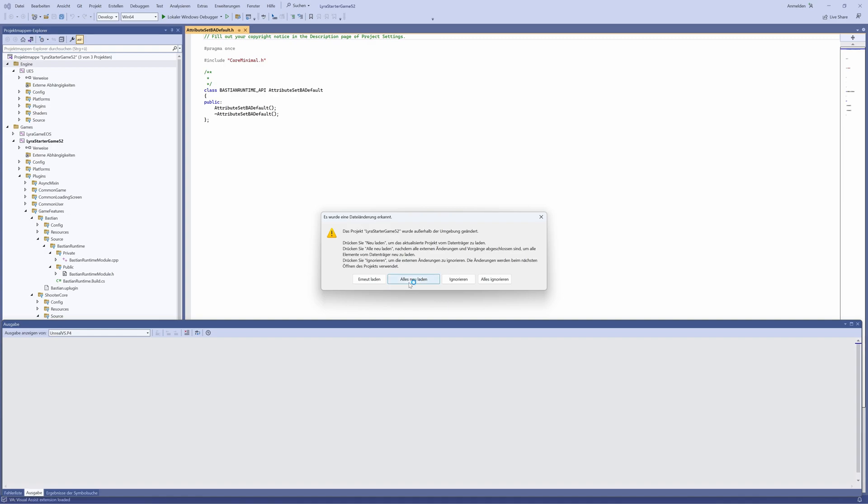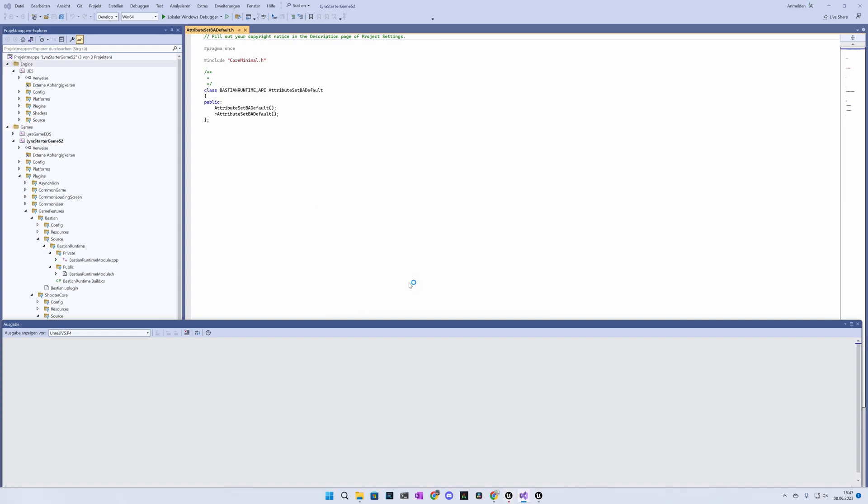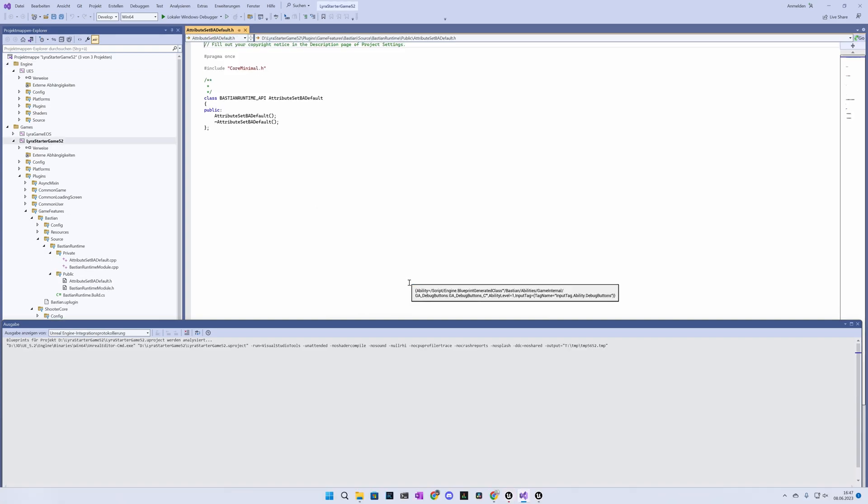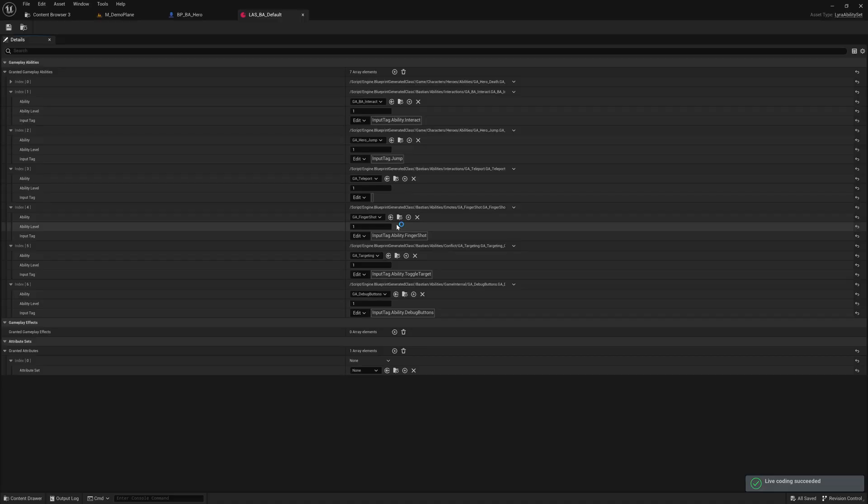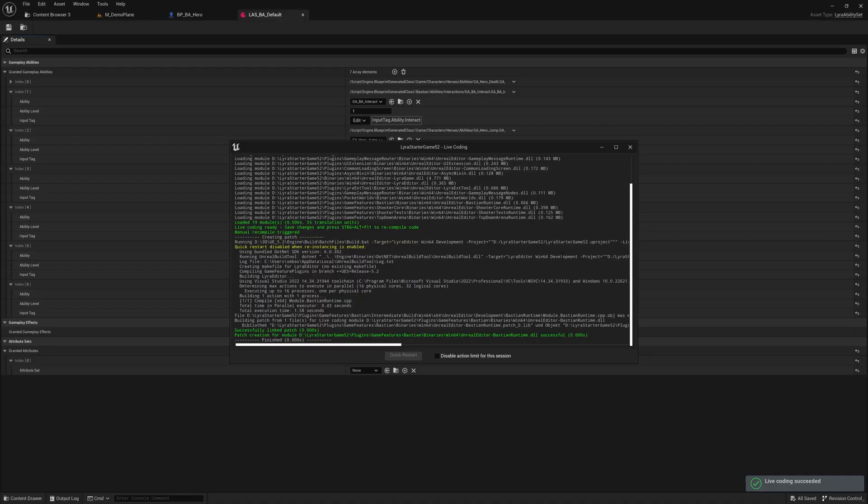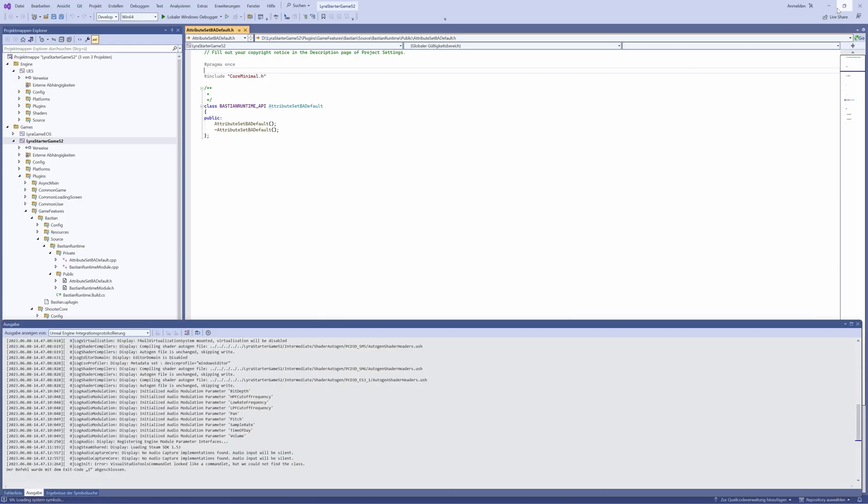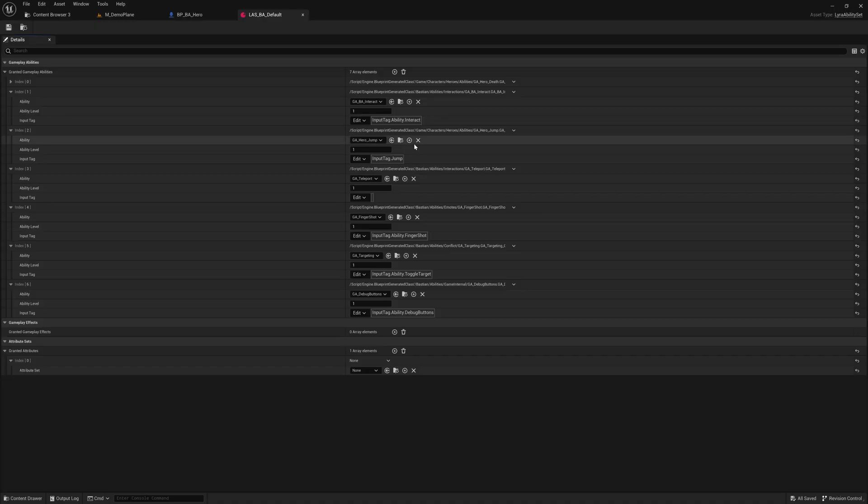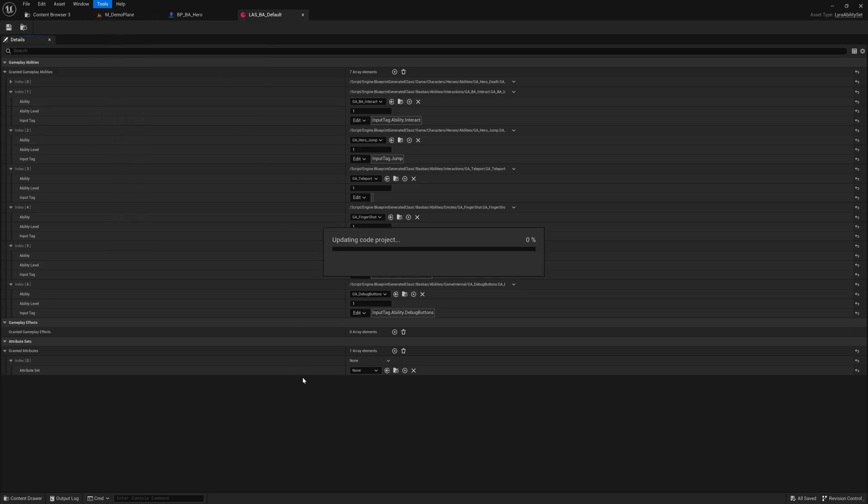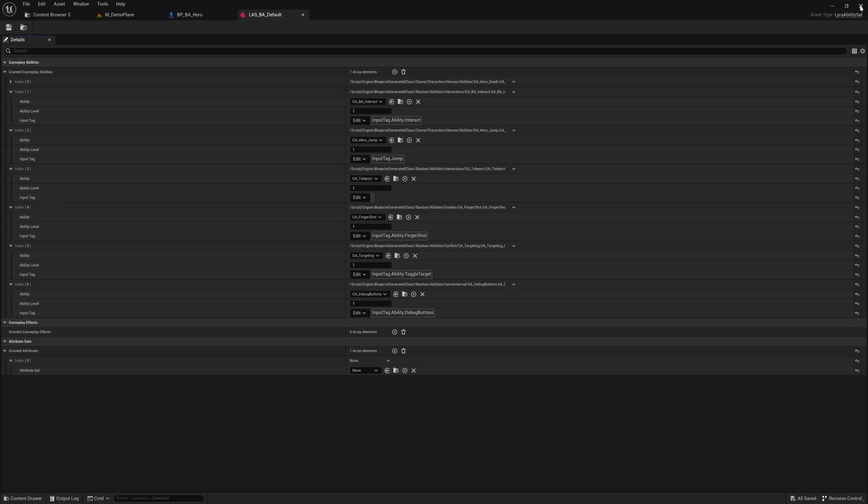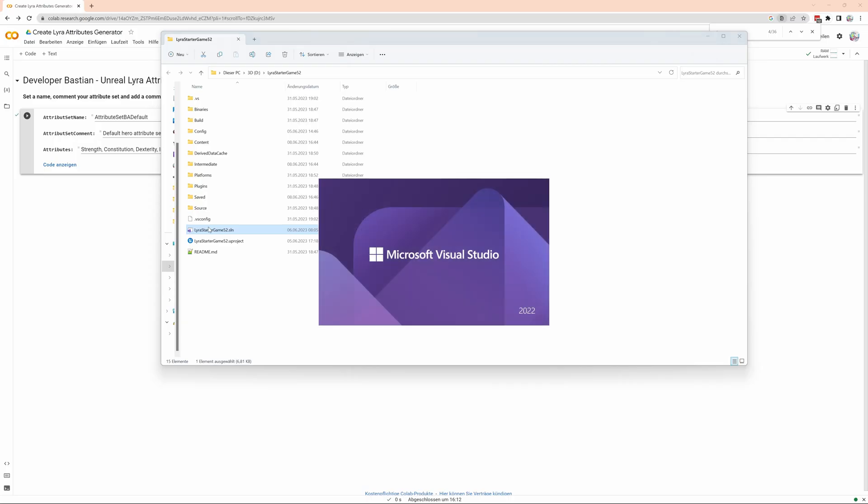We say it can be loaded anew, and then we can already close it for the moment. We go back to Unreal. There's this live compiler that should be green, and then let's close it down, and say Windows tools, and refresh the Visual Studio solution.